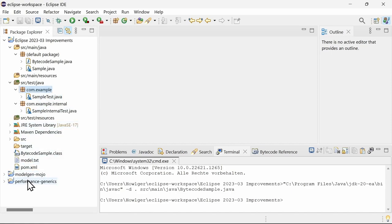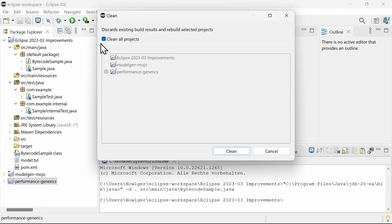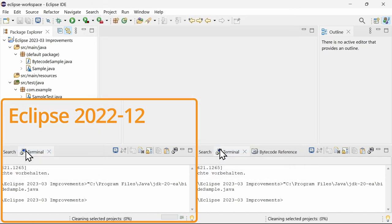The performance of the Java compiler has been improved for parameterized types. Compared to the previous version of Eclipse, the project with hundreds of parameterized types compiles much faster. For example, when doing project clean, as you can see here.